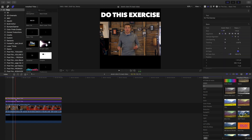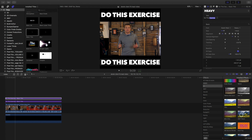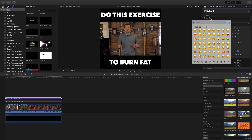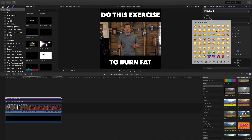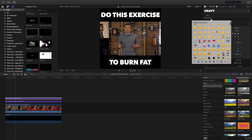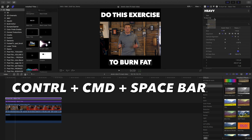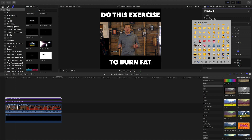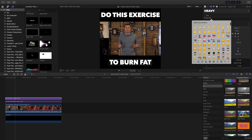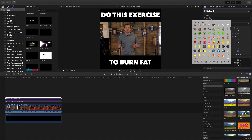I'm going to add more text on the bottom — copy and paste it, move it down — 'Do This Exercise to Burn Fat.' Then I'm going to add a fire emoji, because emojis crush on Facebook and Instagram videos, it just makes it look cooler. The shortcut to do that: hold Control + Command + Space Bar while you're typing in the text area, and it pops up your emoji catalog.